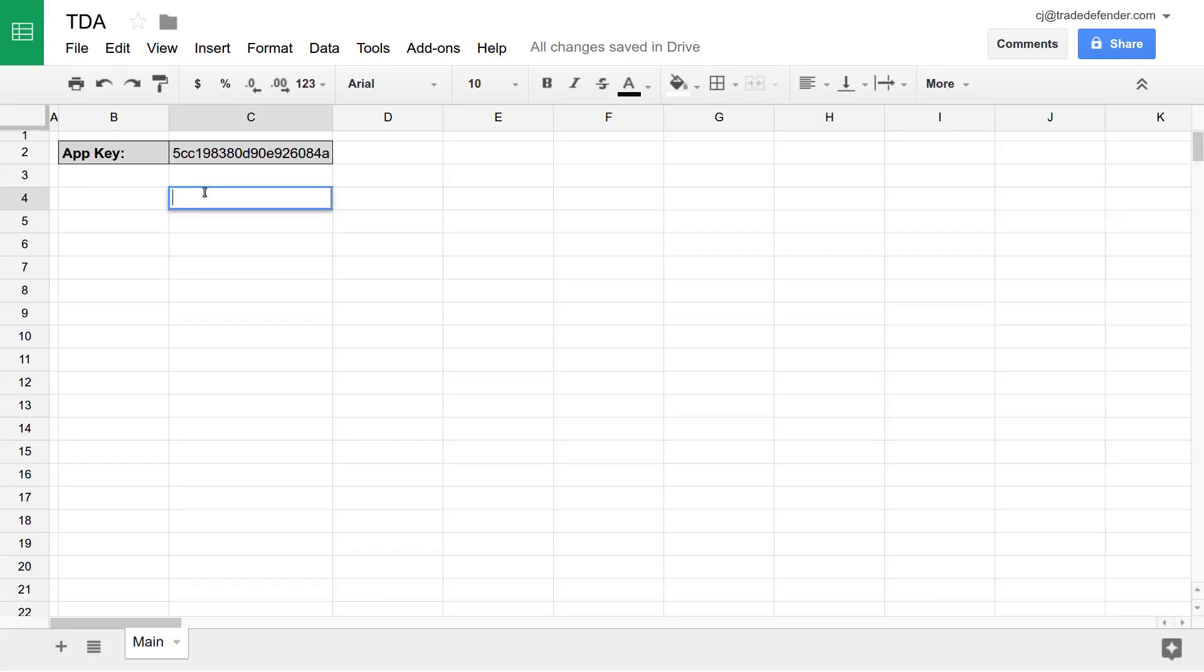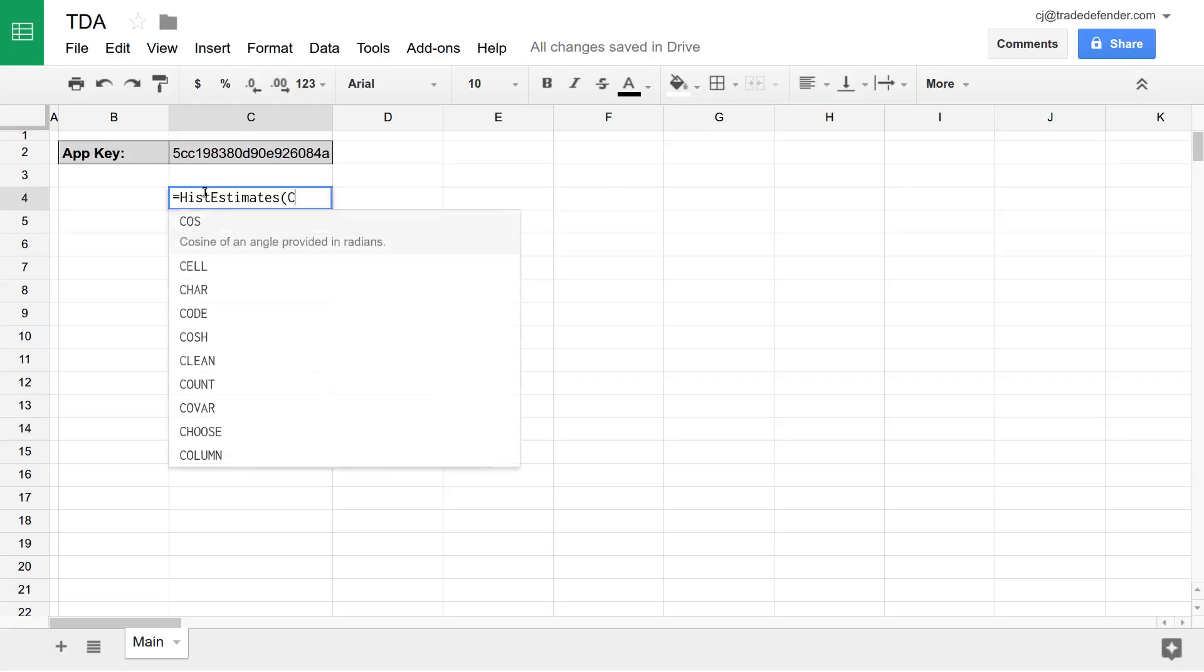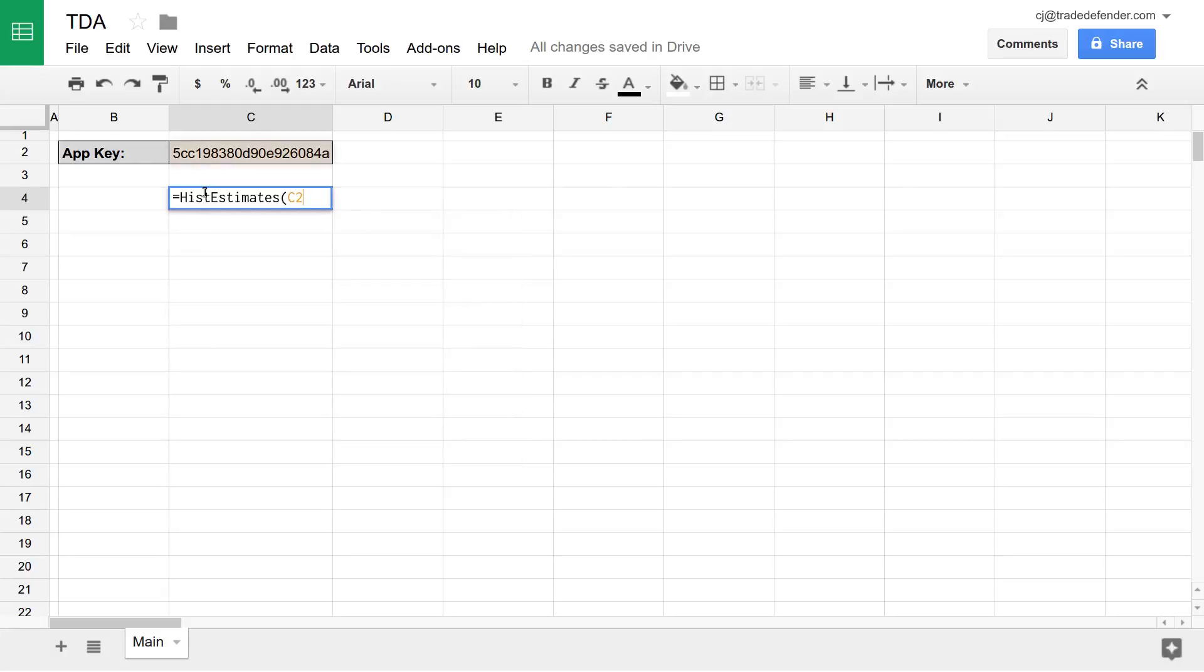First, we'll start by typing an equal sign, and then the name of our function, which is hist estimates. Then we'll type in open parentheses, and as always with Trade Defender, our first parameter is our application key. You can see that mine is in cell C2.